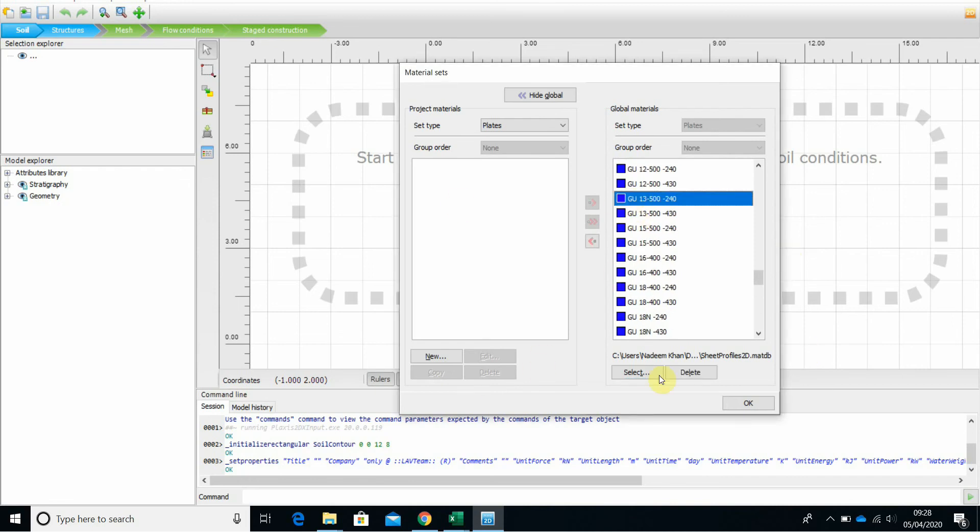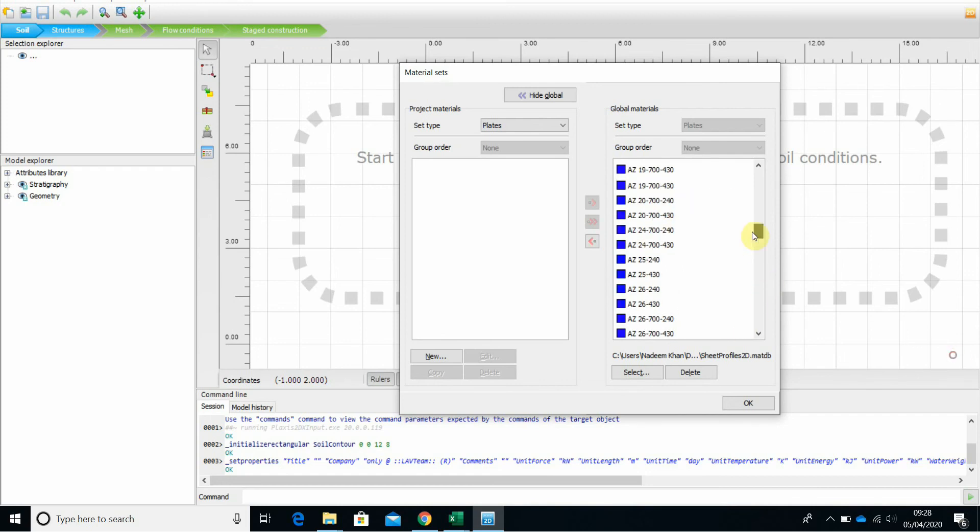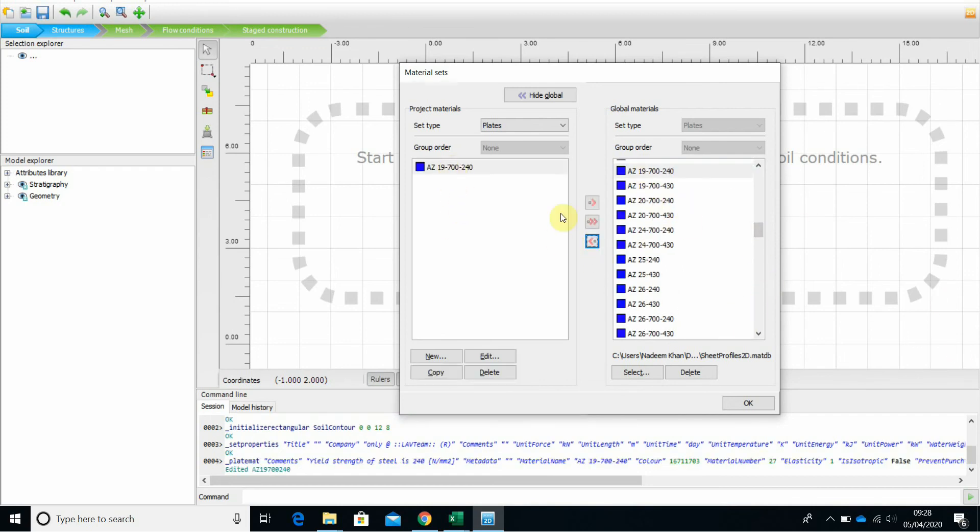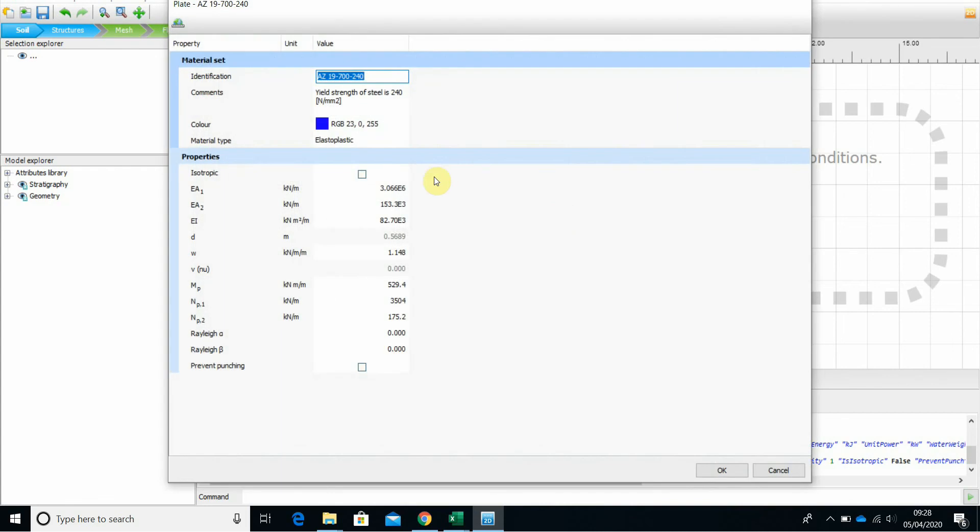So what you need to do is if you want a, for example, let's say you want AZ 19. Just click on there and double click there. And it will give you all the parameters EA, EI, whatever you need.